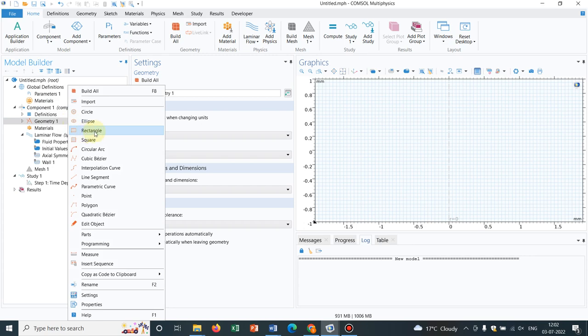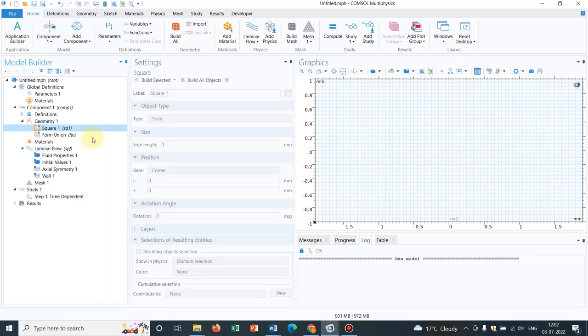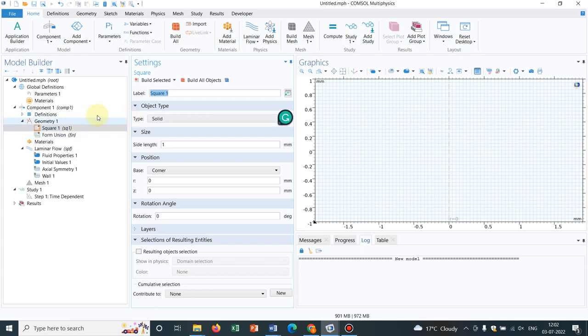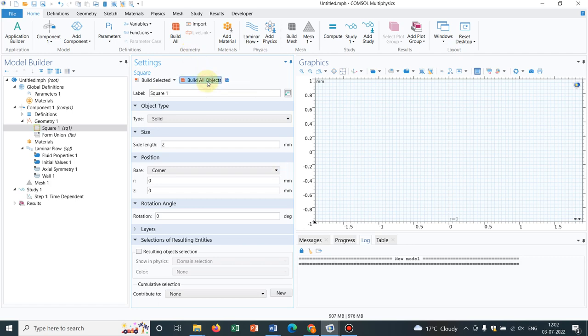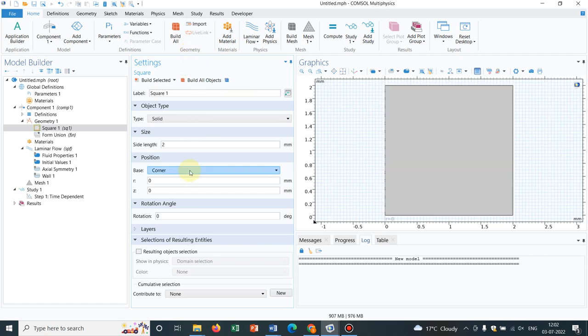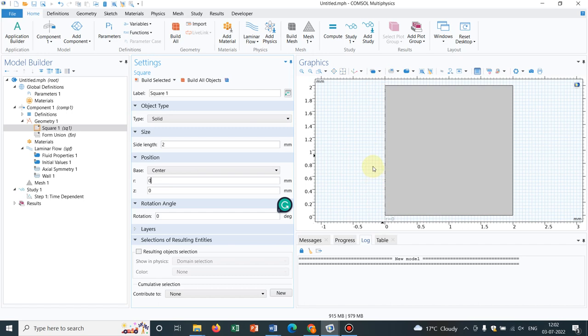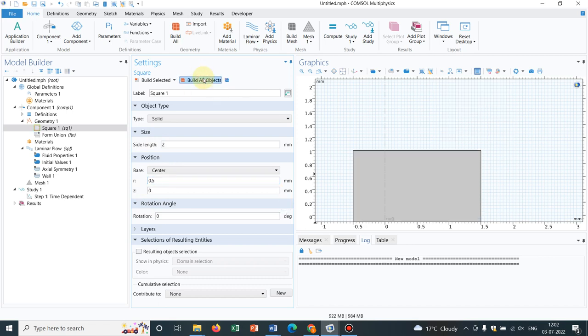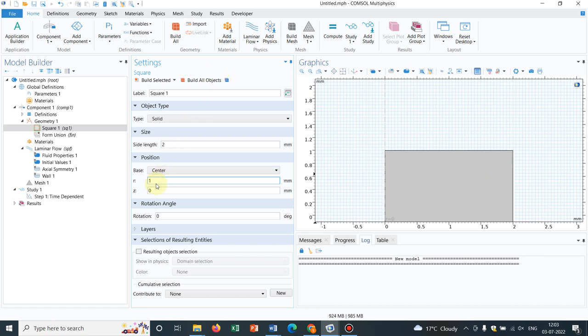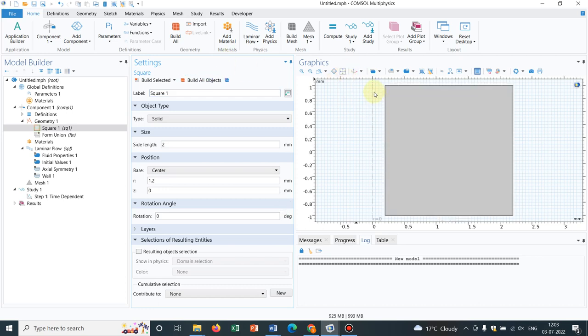Now I take a rectangle or a square. What we can do is, we can make the side around 2 millimeter. Now instead of corner, make it at the center and put it somewhere in the right. This is the axisymmetric axis, I am trying to put it somewhere in a shifted position. You can play around these base points. So let me take it as 0.2, 0.5. That's not moving it, so let's make it 1. It was at 1 only. 1.2 will be fine.